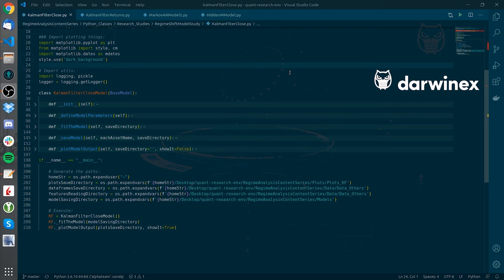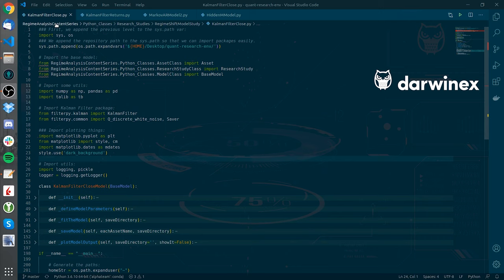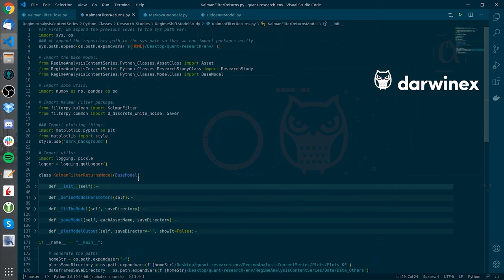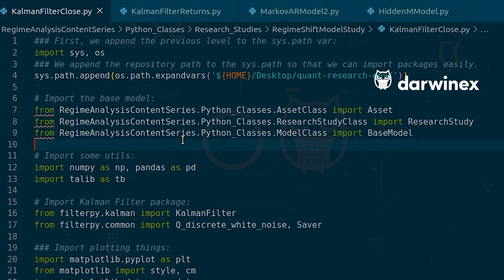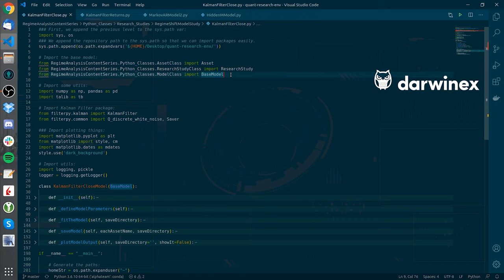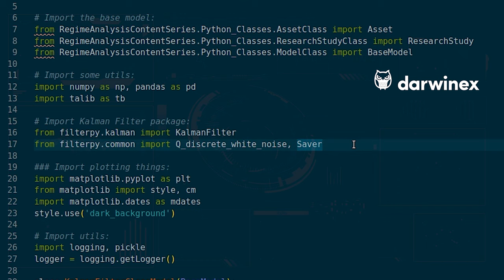What I have done here is I have created two classes: one for working with the close price of an asset or a portfolio, and at the same time we can work also with the returns, and we will see both plots. I have defined different import statements, and I have imported the base model that you can find in the model.py script — a basic model whose methods we will overwrite. I have also imported the filter.py library that holds all the necessary classes to work with the Kalman filter.